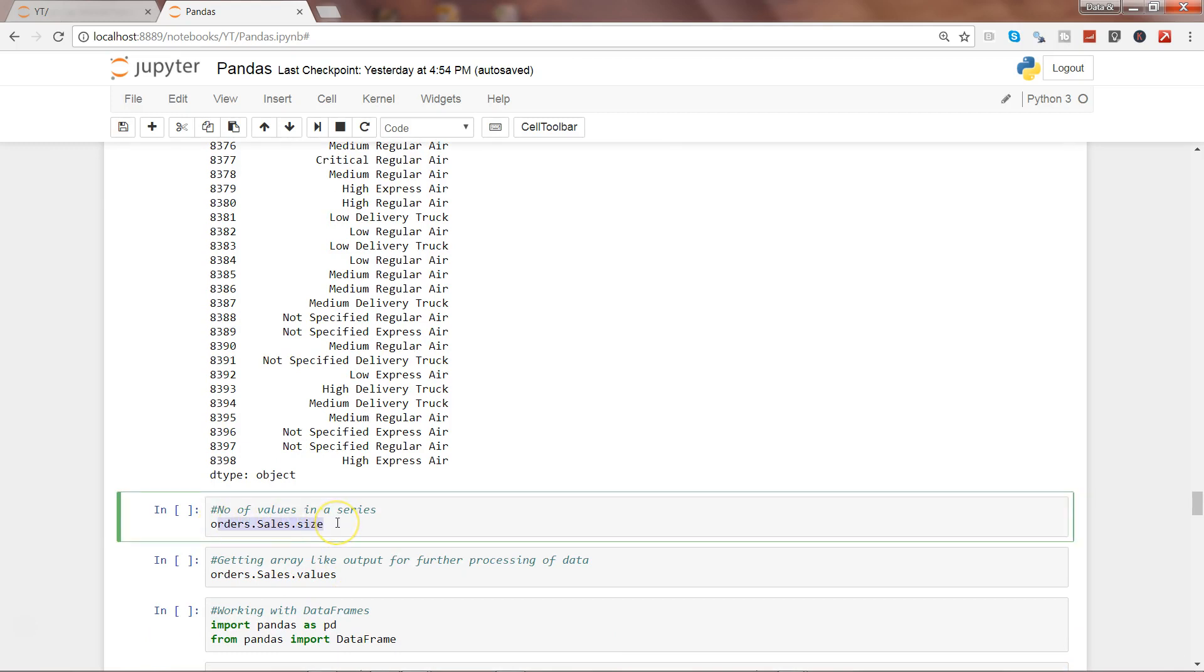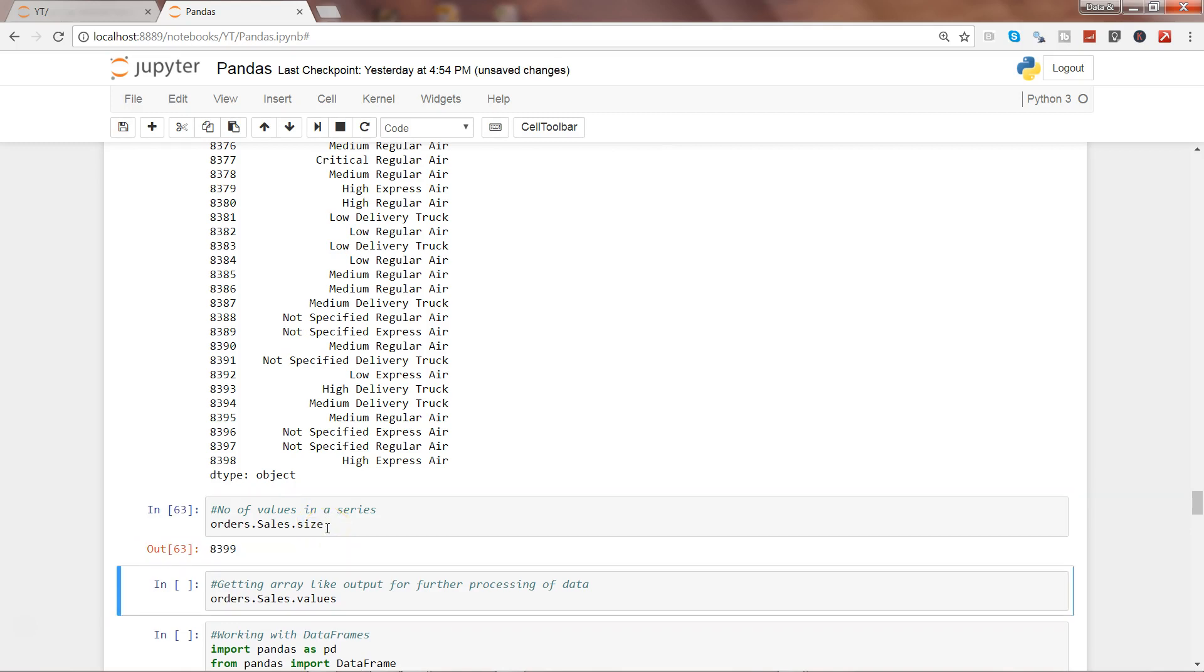If you want to know how many values a series contains, here we are accessing orders.sales, which is a series, and we are using the property called size to get the size of the series. If I go ahead and execute this, it contains 8,399 values.